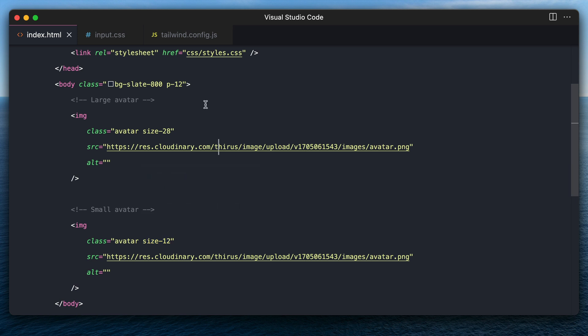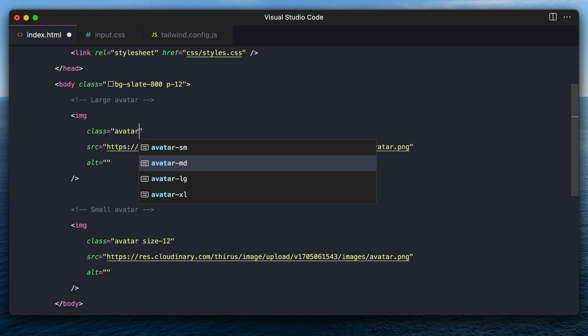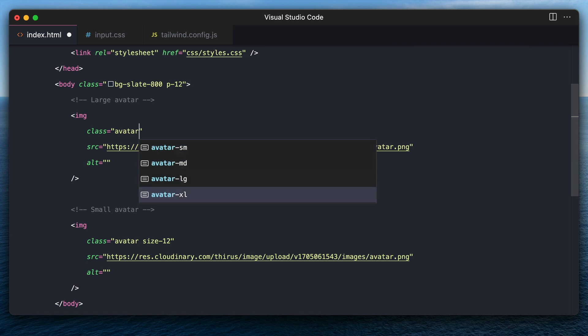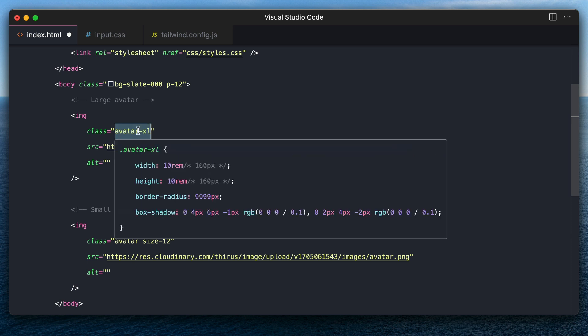What if you can create a dynamic avatar component and restrict the sizes to only three or four standard ones? You can even get this auto-suggestion so it's easier for other devs in your team. Let's create this one right now.